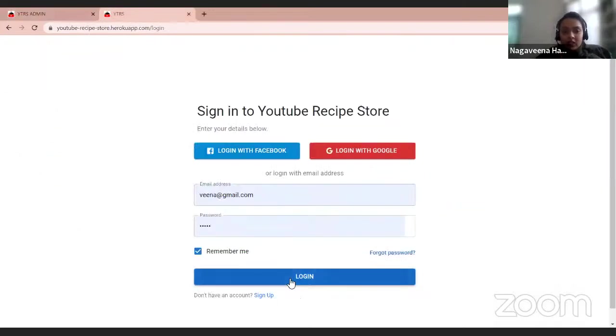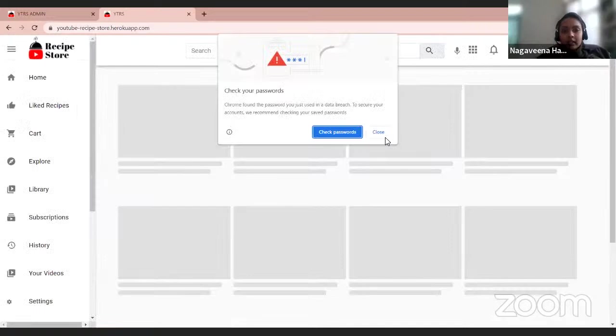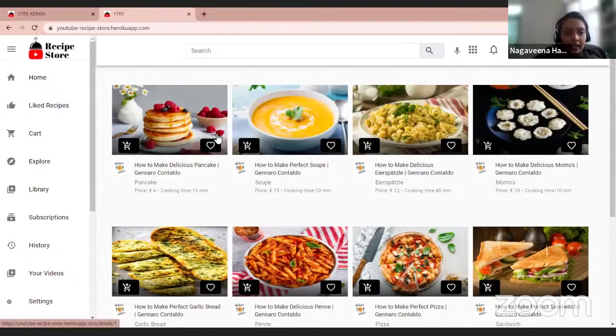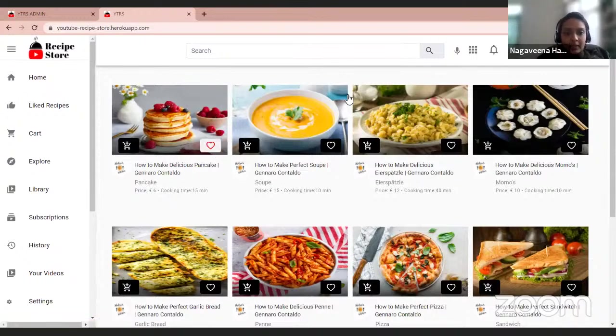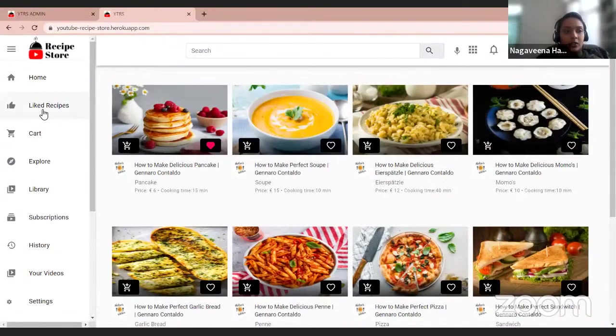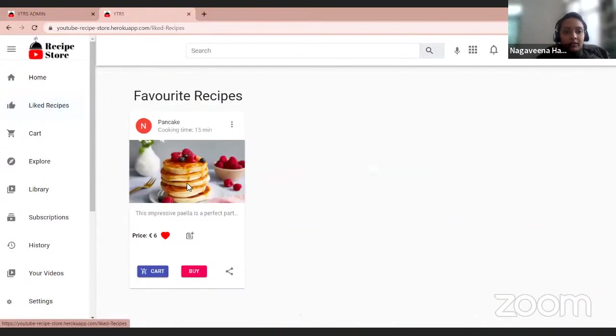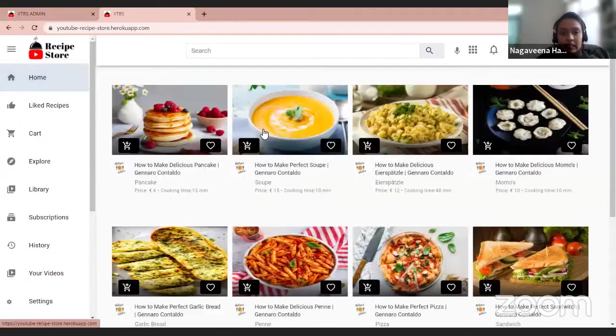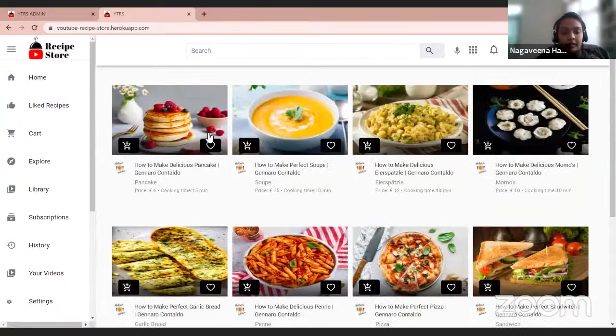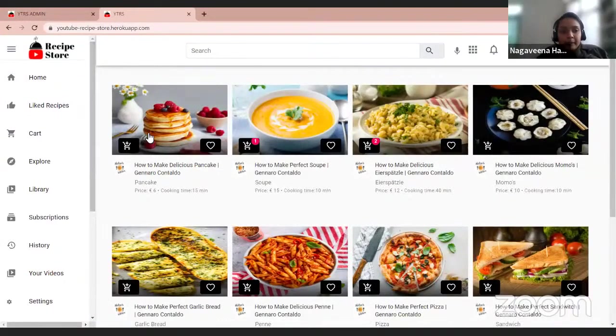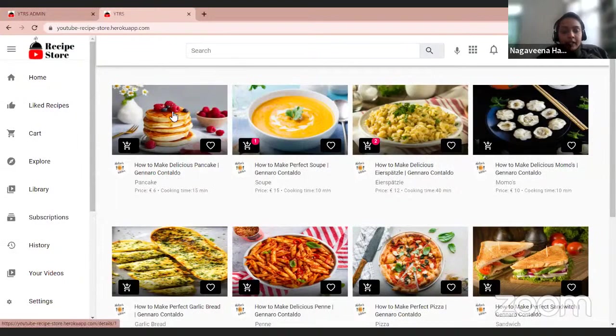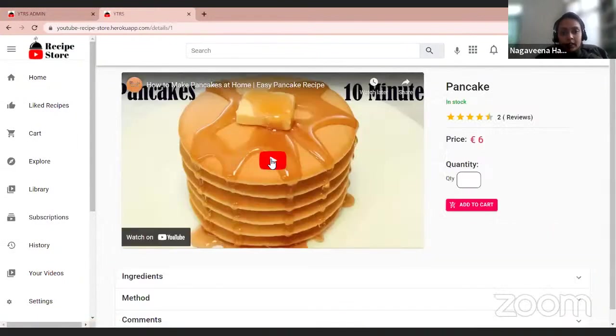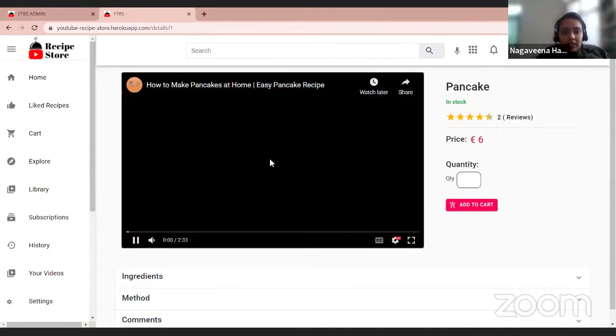You can log in. Okay, so this is the homepage where we can find all the recipes, and from here we can like the recipes. We can also remove it from the favorite list, and we can also add it to the cart, increase them, and we can also play the recipes.